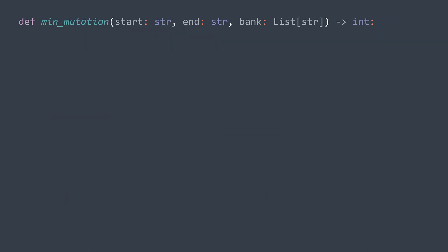First things first, it's better to convert the bank of valid genes to a set, because checking existence in a set is faster than in a list. We can also add an early exit condition. If the end gene is not a valid gene, useless to search, we cannot reach it. We directly return minus one. After it, we start writing our BFS algorithm as usual.